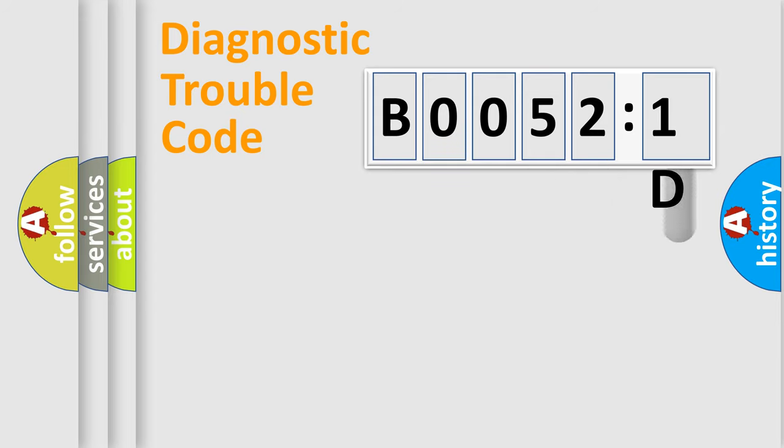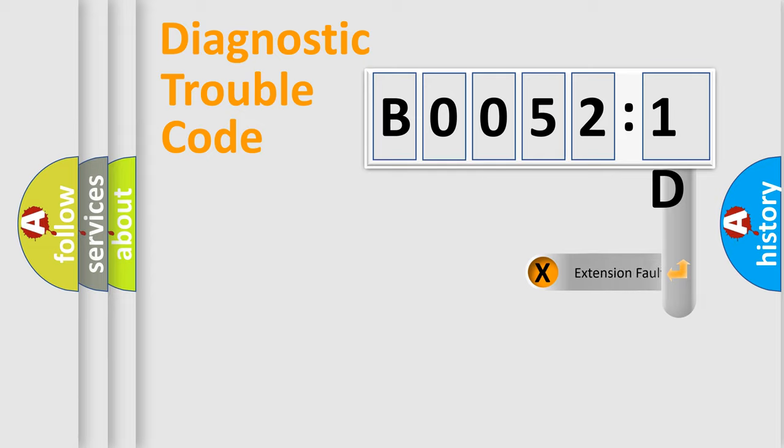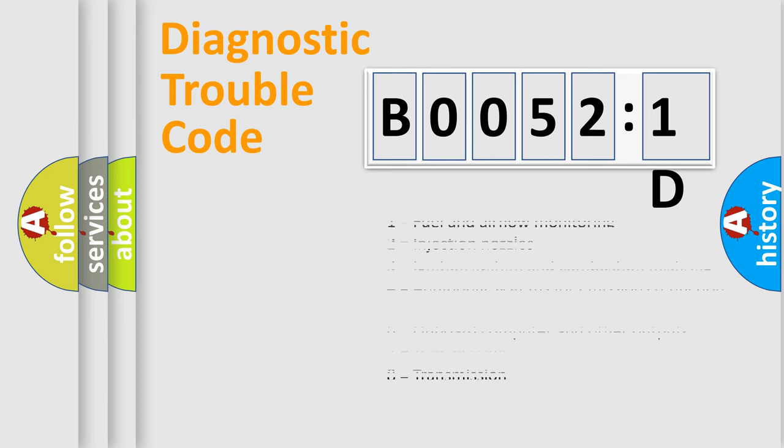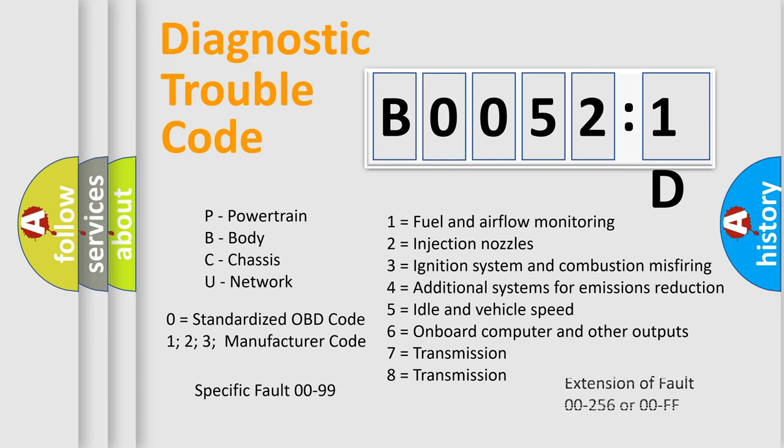The add-on to the error code serves to specify the status in more detail, for example, a short to ground. Let's not forget that such a division is valid only if the second character code is expressed by the number zero.